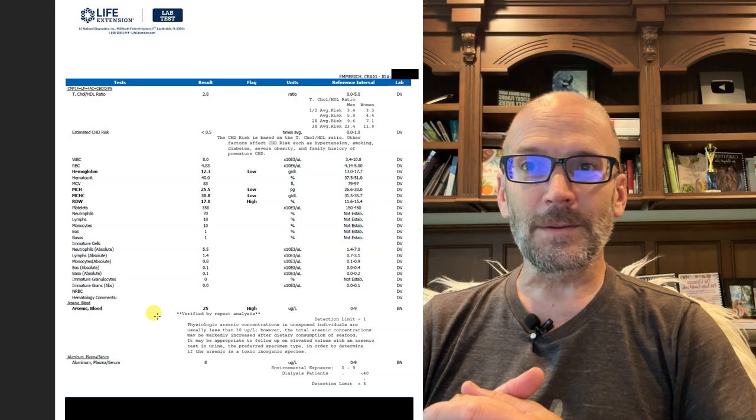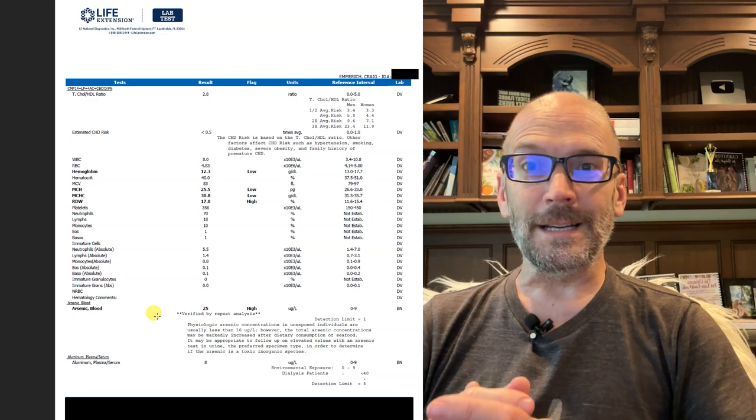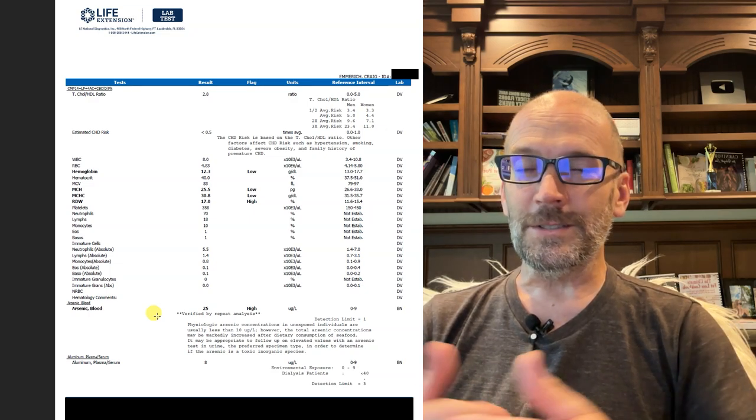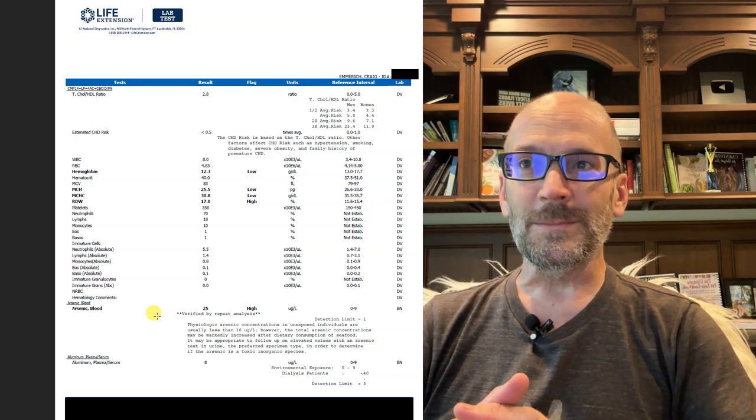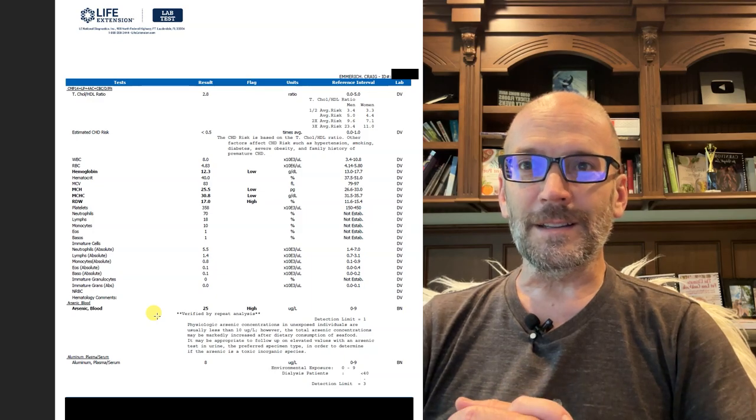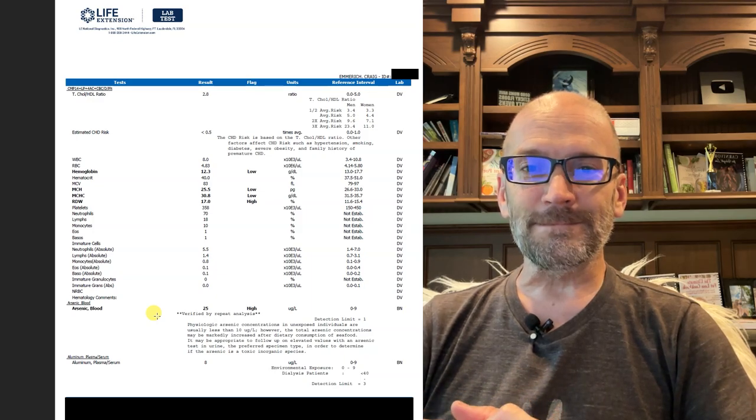So that's my data, and I encourage others to share theirs as well. But this is what my blood labs look like.